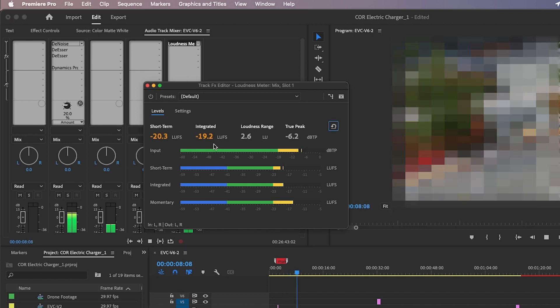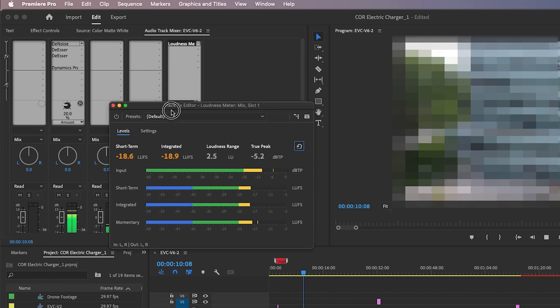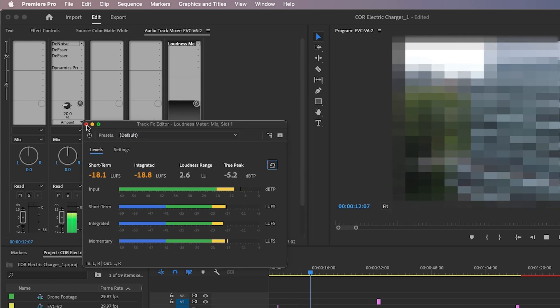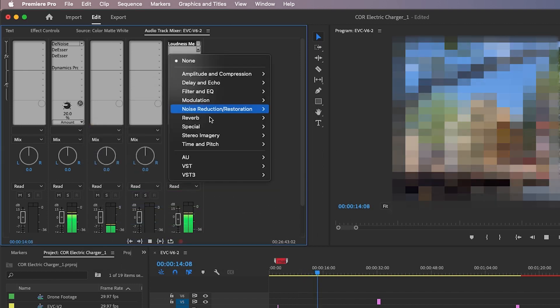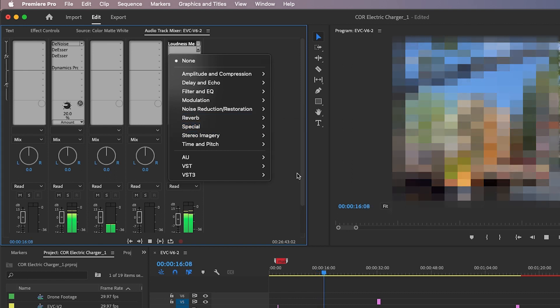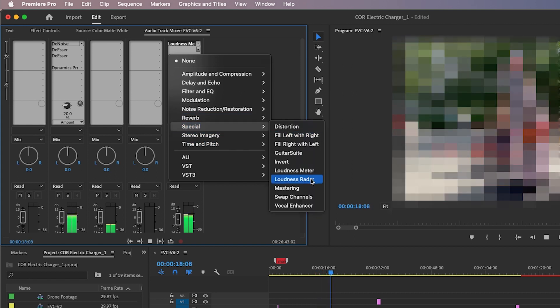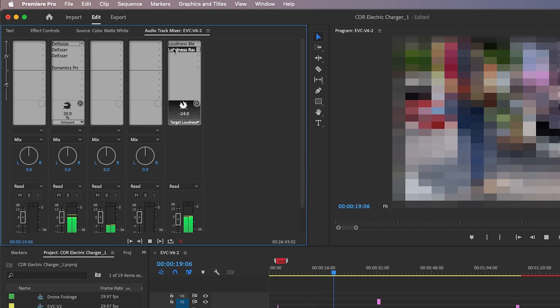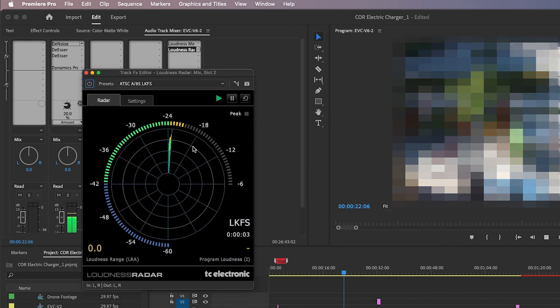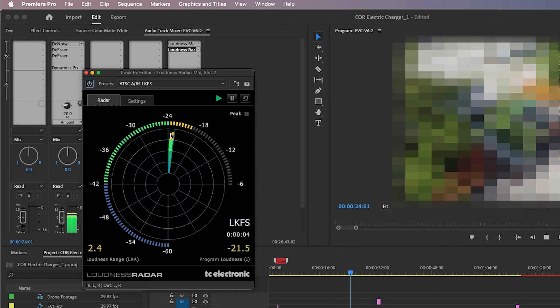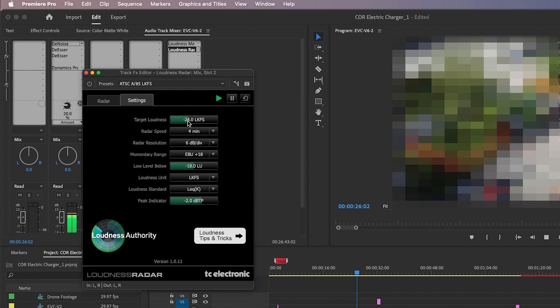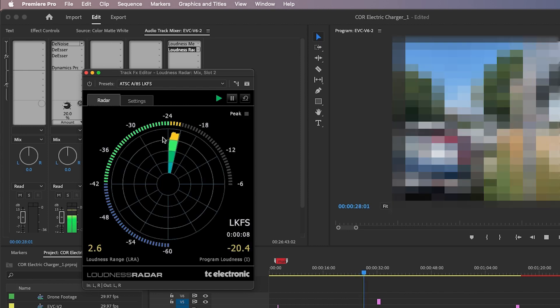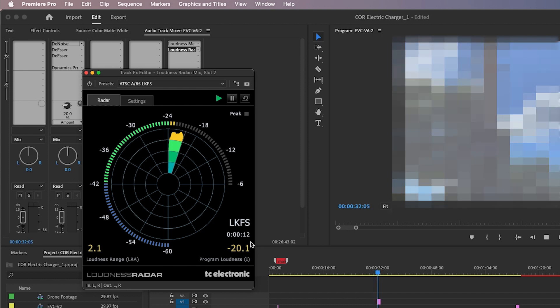You can also open Special > Loudness Radar, which basically does the same thing. You have your settings you can select and your radar display, and it shows your average on the bottom.